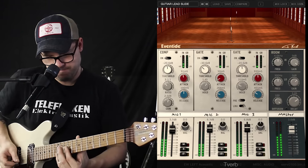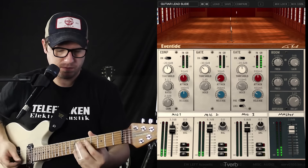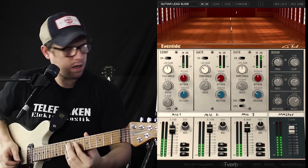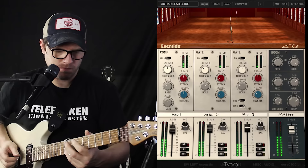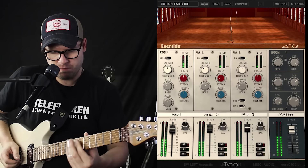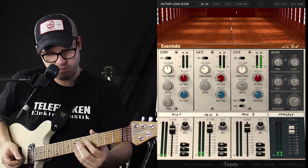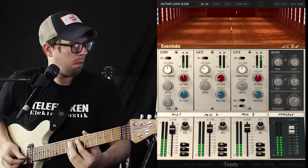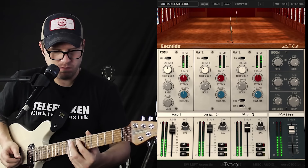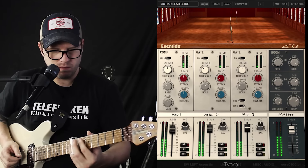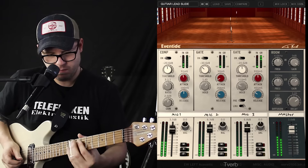What if I boost it? [playing guitar loudly, demonstrating second and third mics opening up as the signal crosses the gate thresholds]